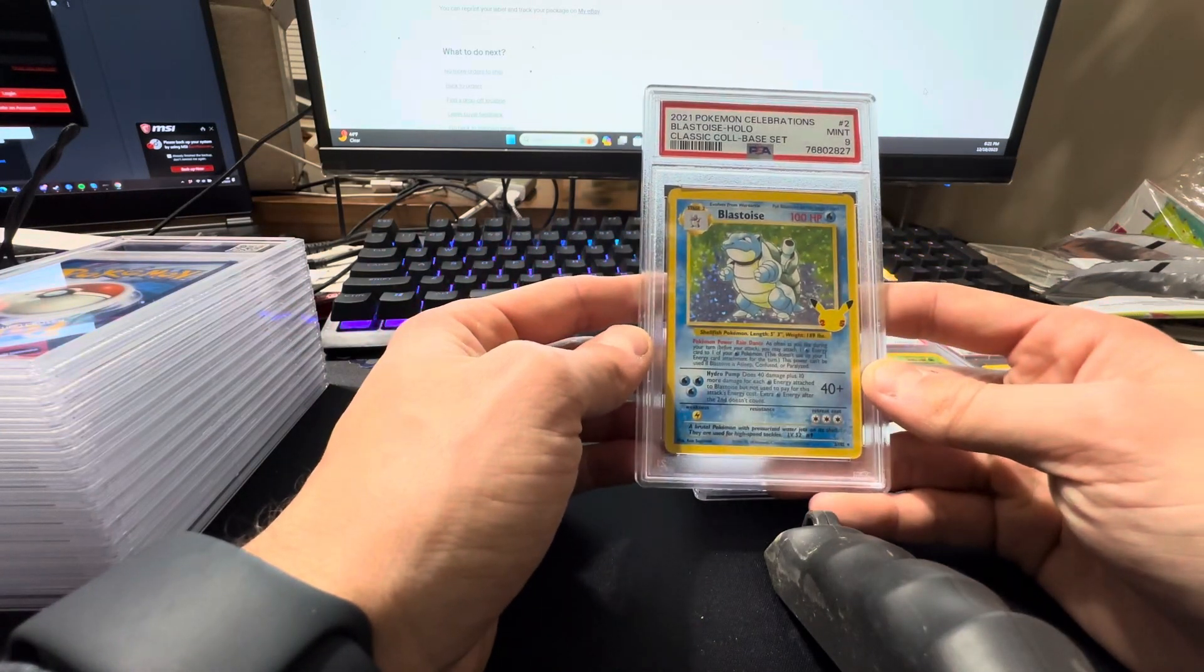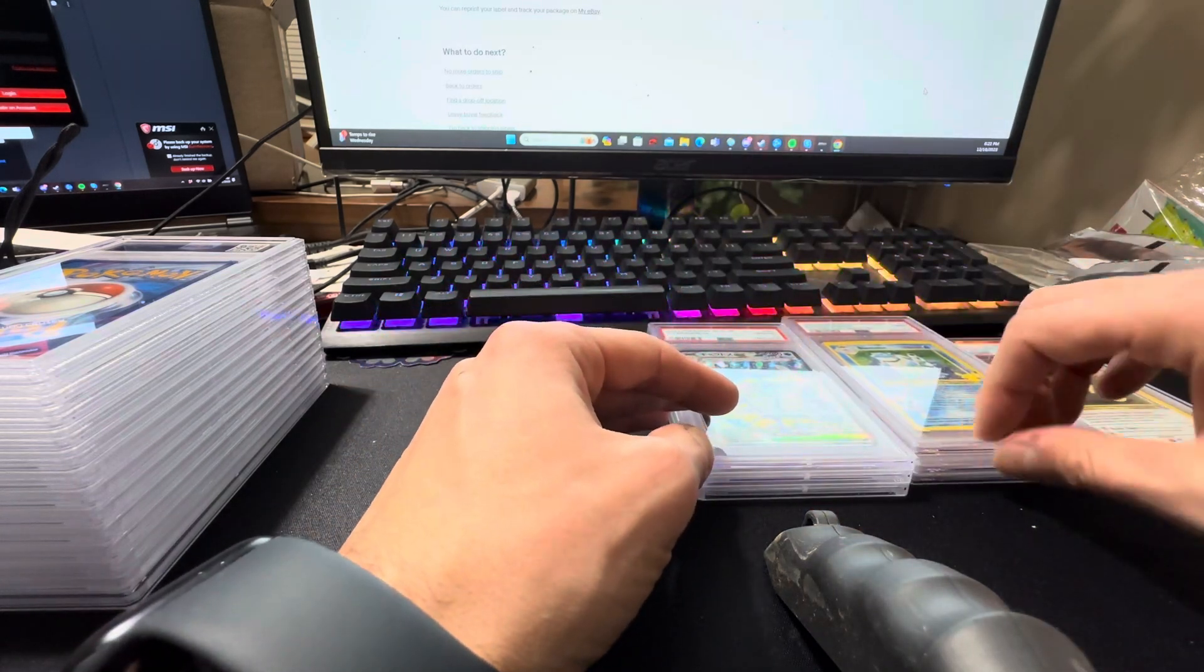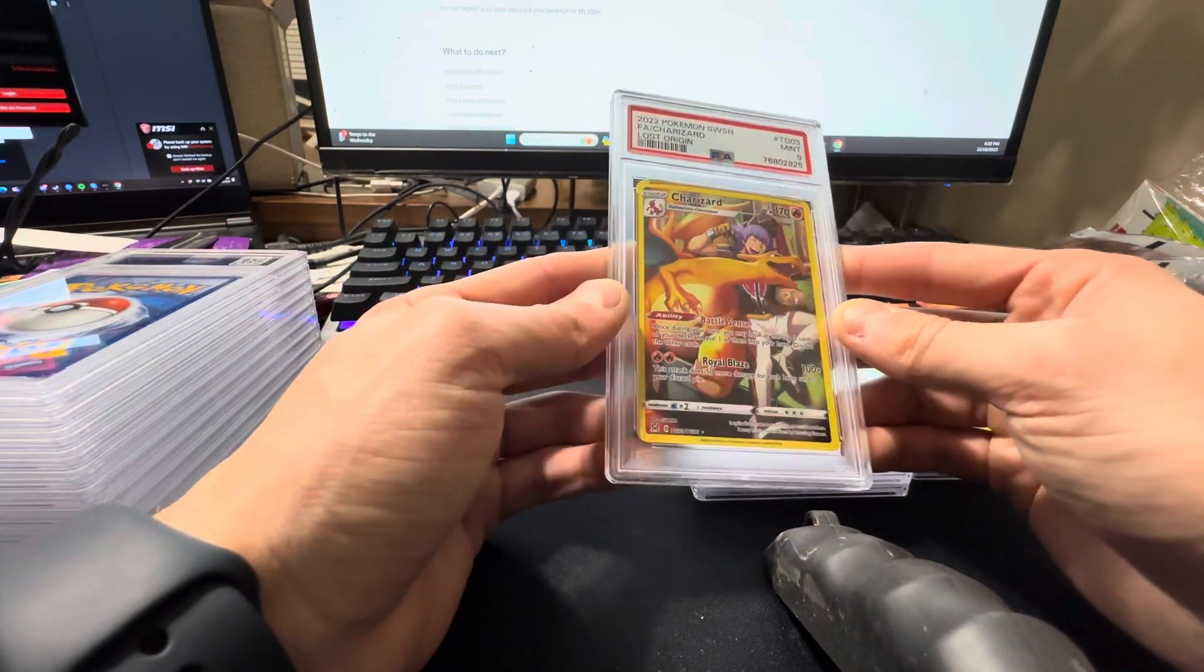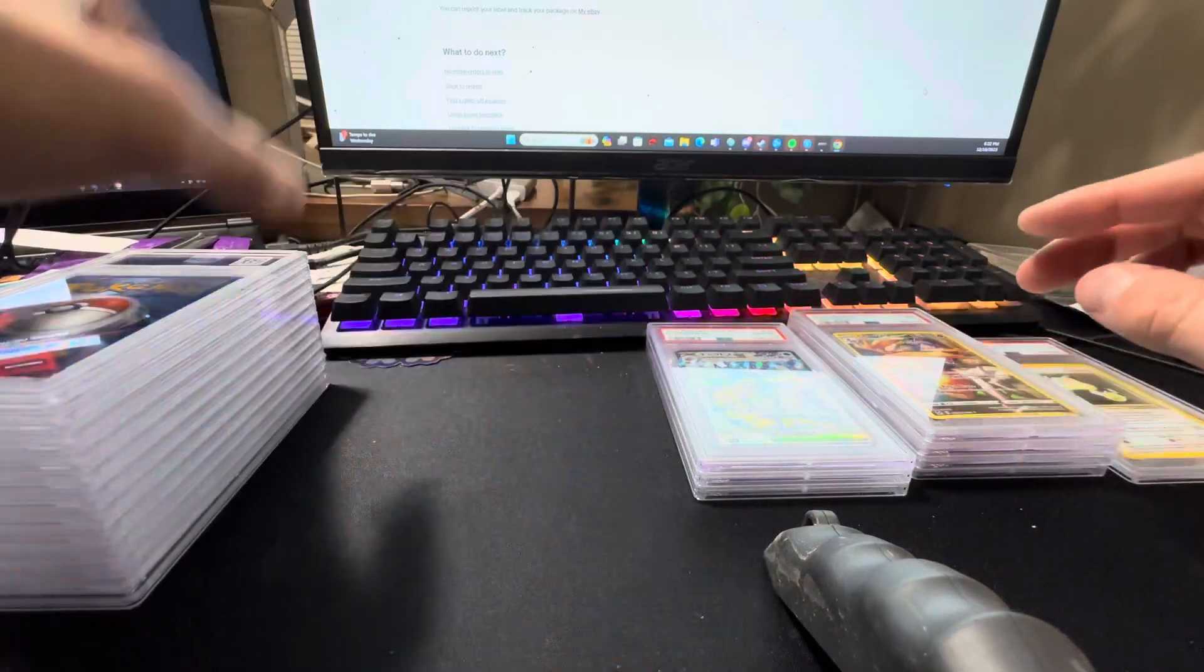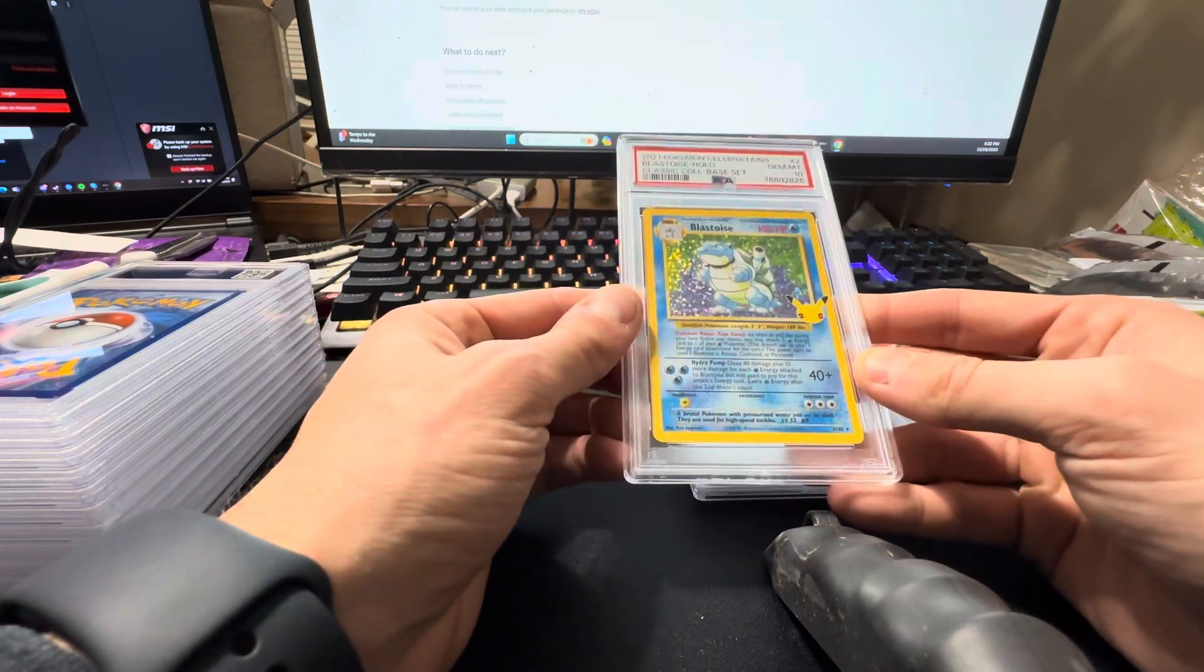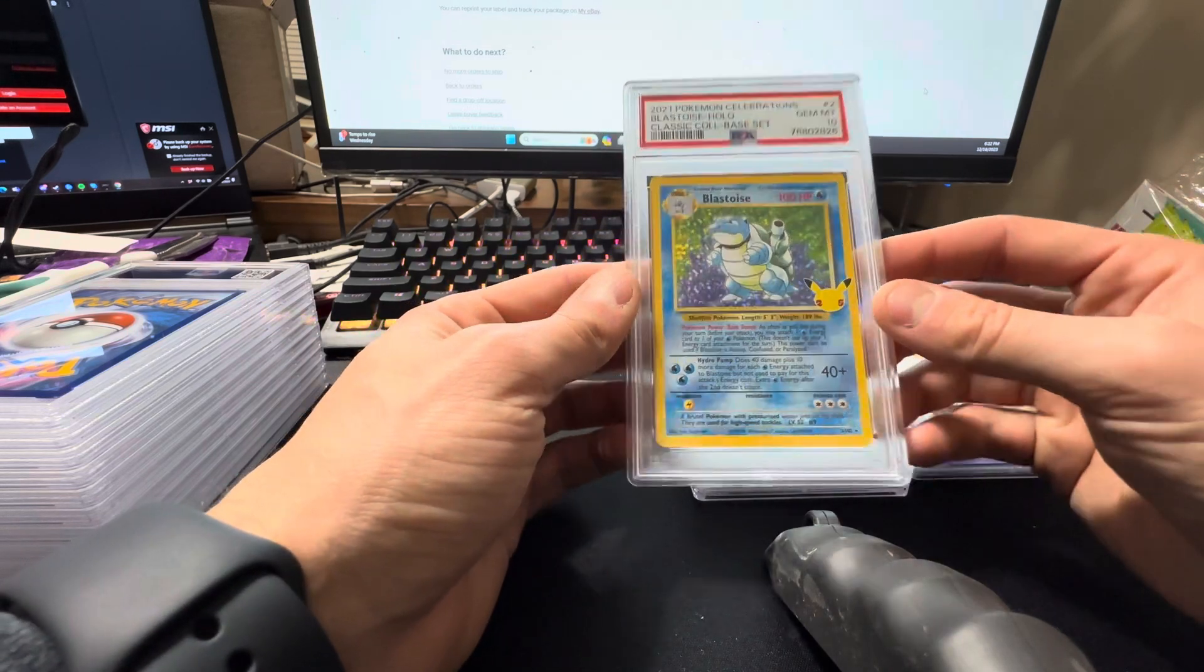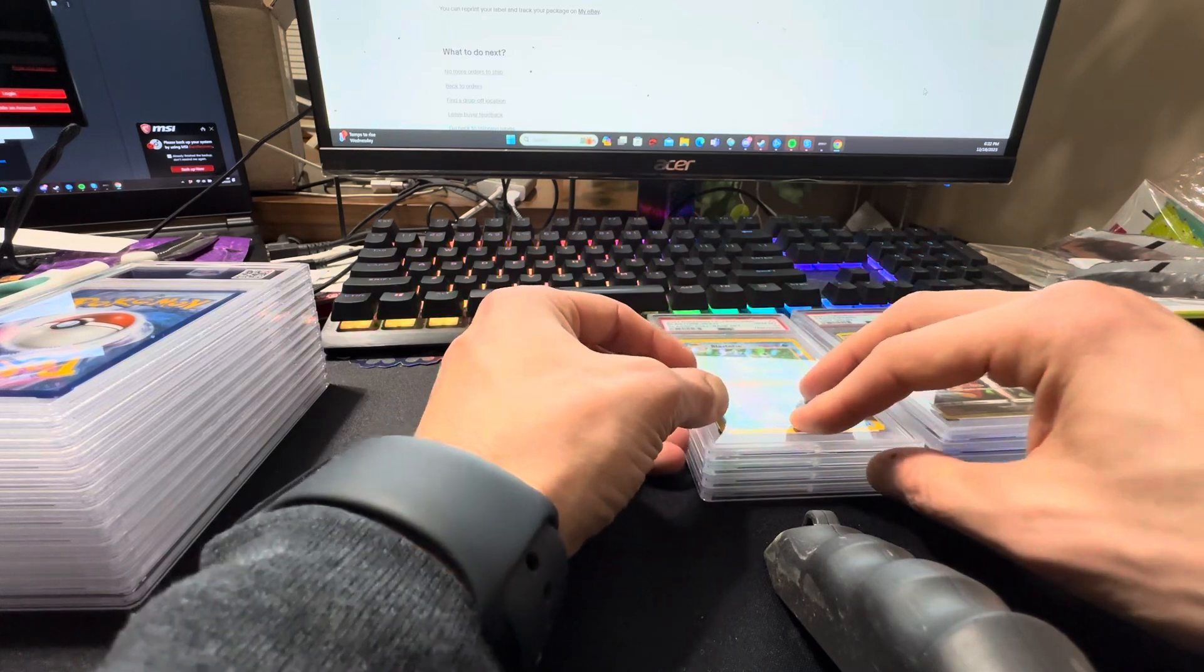Celebrations Blastoise, got the nine. That's one that typically gems well. Charizard Lost Origin Trainer Gallery, got the nine. Celebrations Blastoise, got the ten. This is like my second one of these. Yeah, this one's slightly off center, so I don't know how it got a ten compared to that one with the nine. But we'll take it.